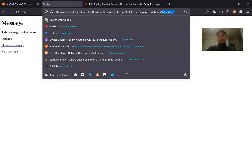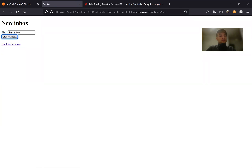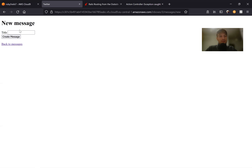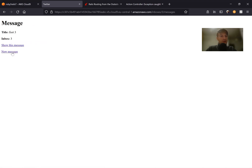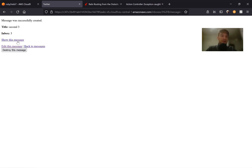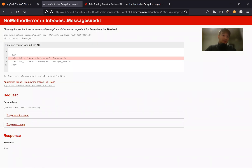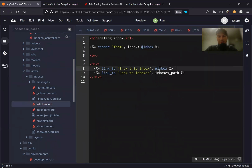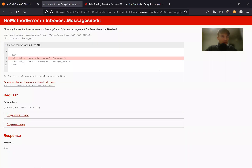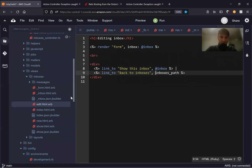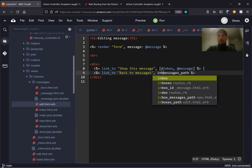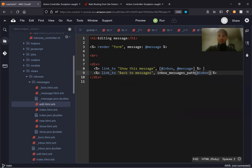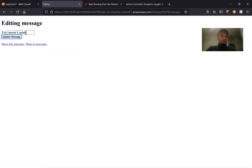Let's test it — going back to inboxes, creating a third inbox, navigating to messages, creating a first message for the third inbox, creating another, going to new message. Trying to update — in the edit view we still need to fix the links: show_this_message becomes [@inbox, @message], and back_to_messages becomes inbox_messages_path(@inbox). Let's see if update works — and it works.